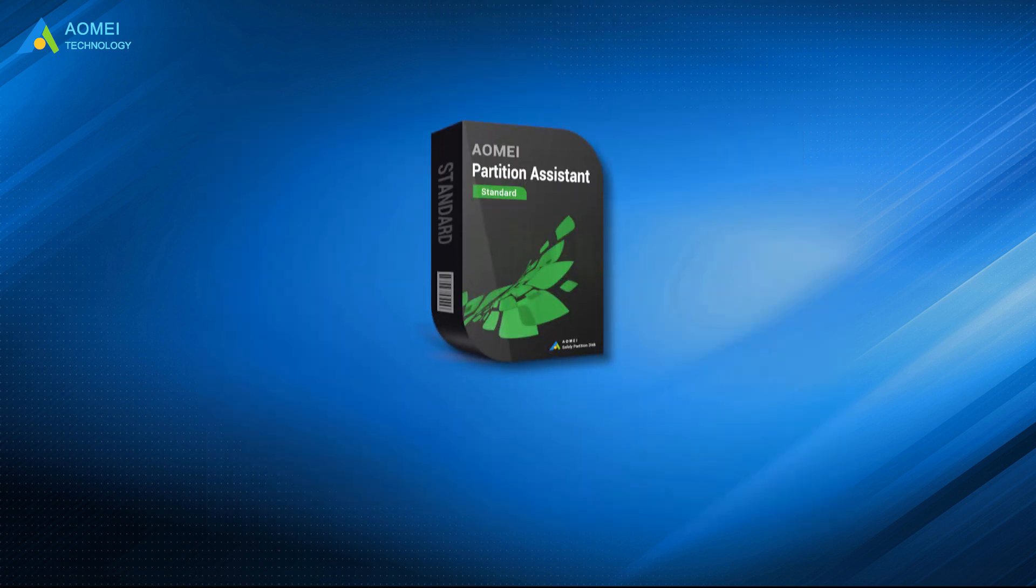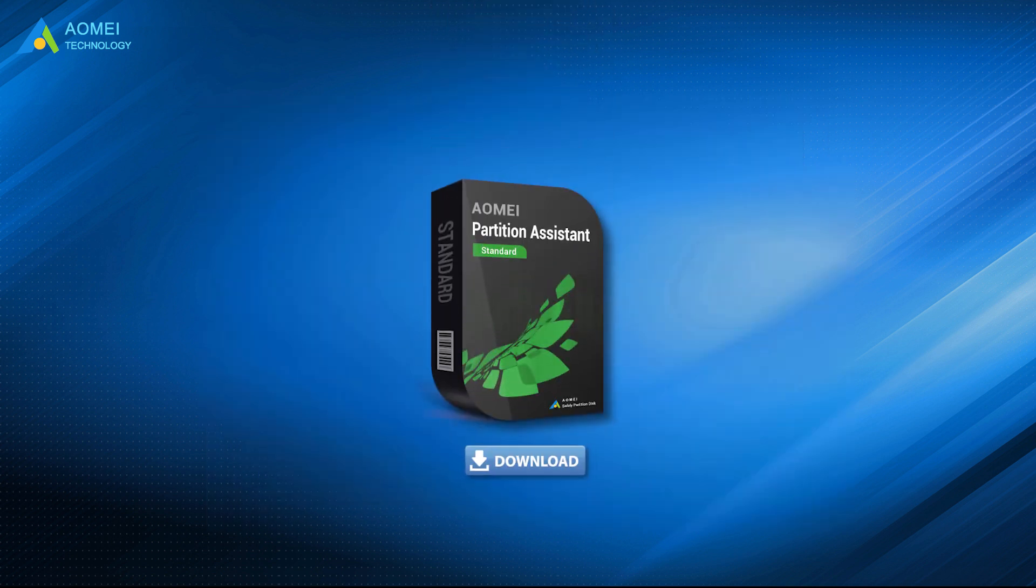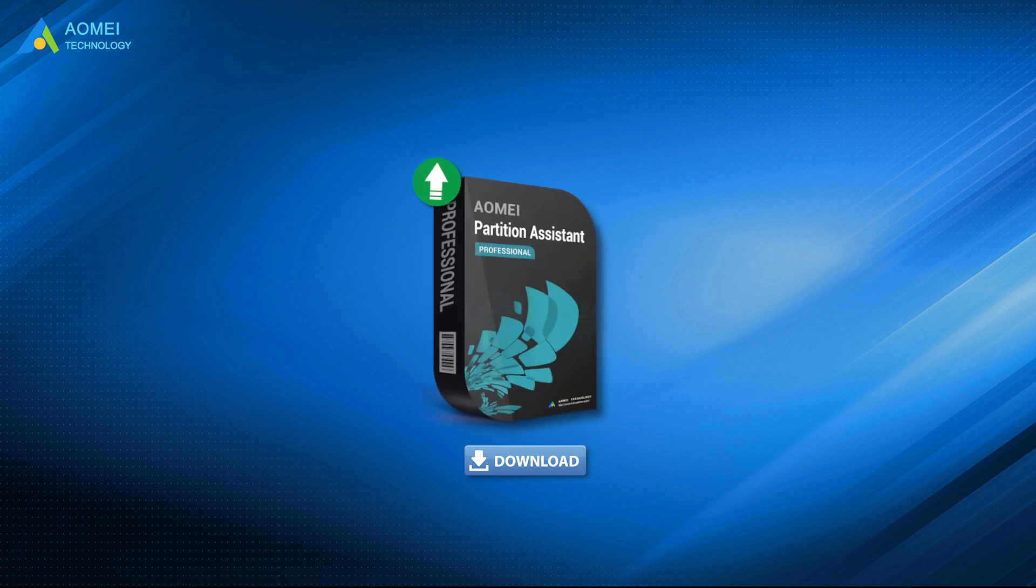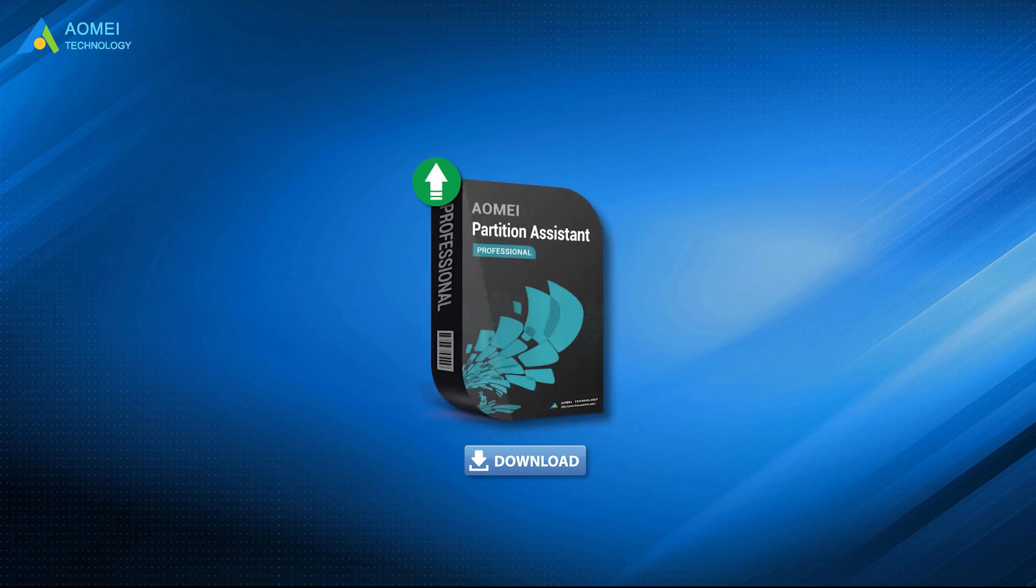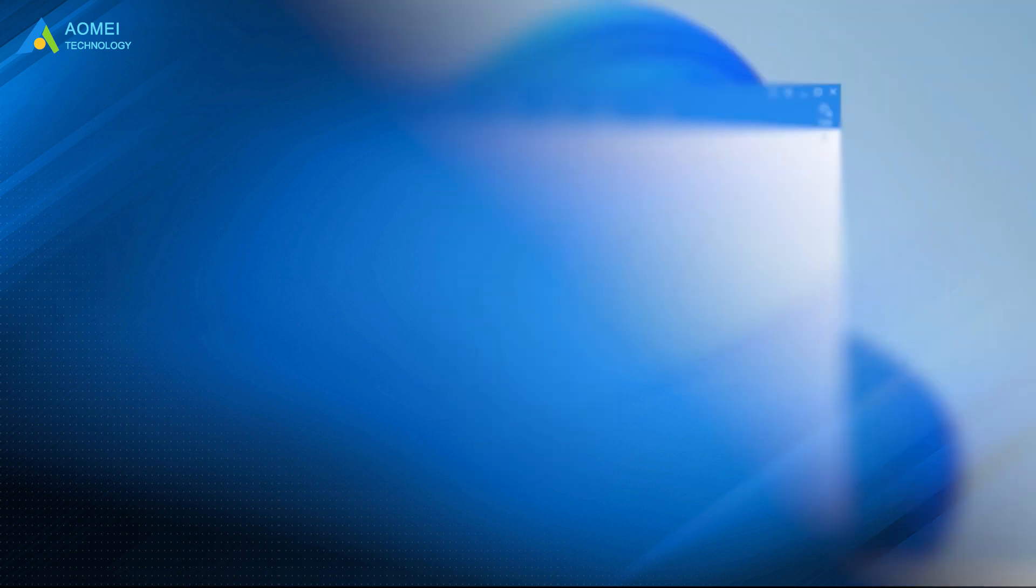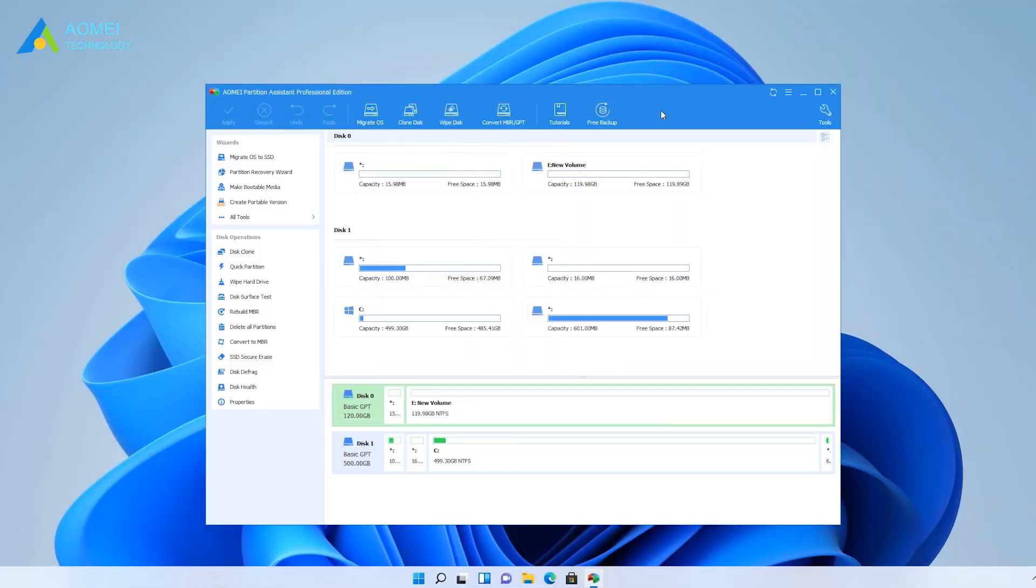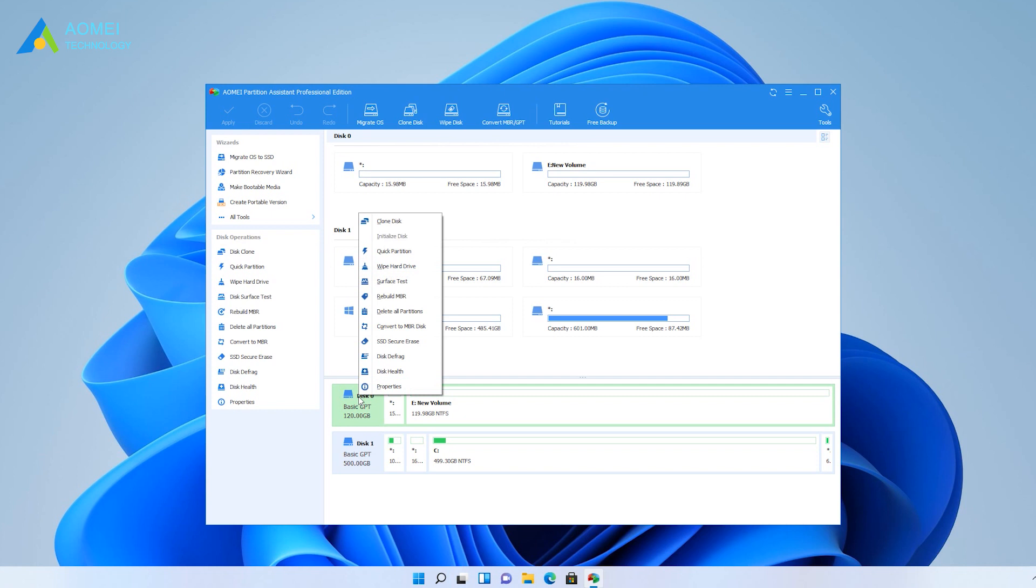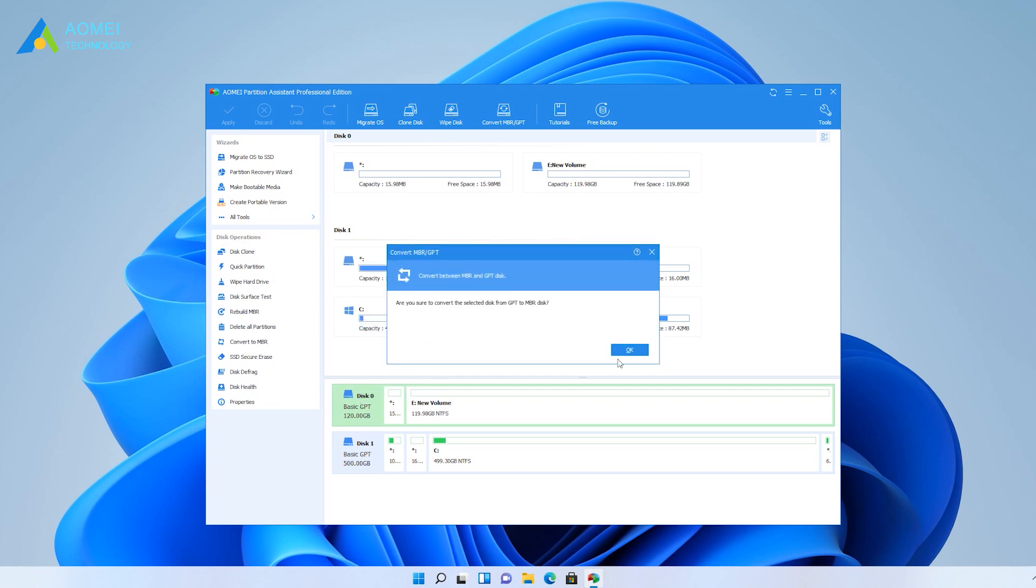You can download the free trial of AOMEI Partition Assistant in the description below and upgrade to Pro to enjoy this feature. Launch the software, right-click the MBR or GPT disk you want to change, and choose Convert to GPT or MBR disk.